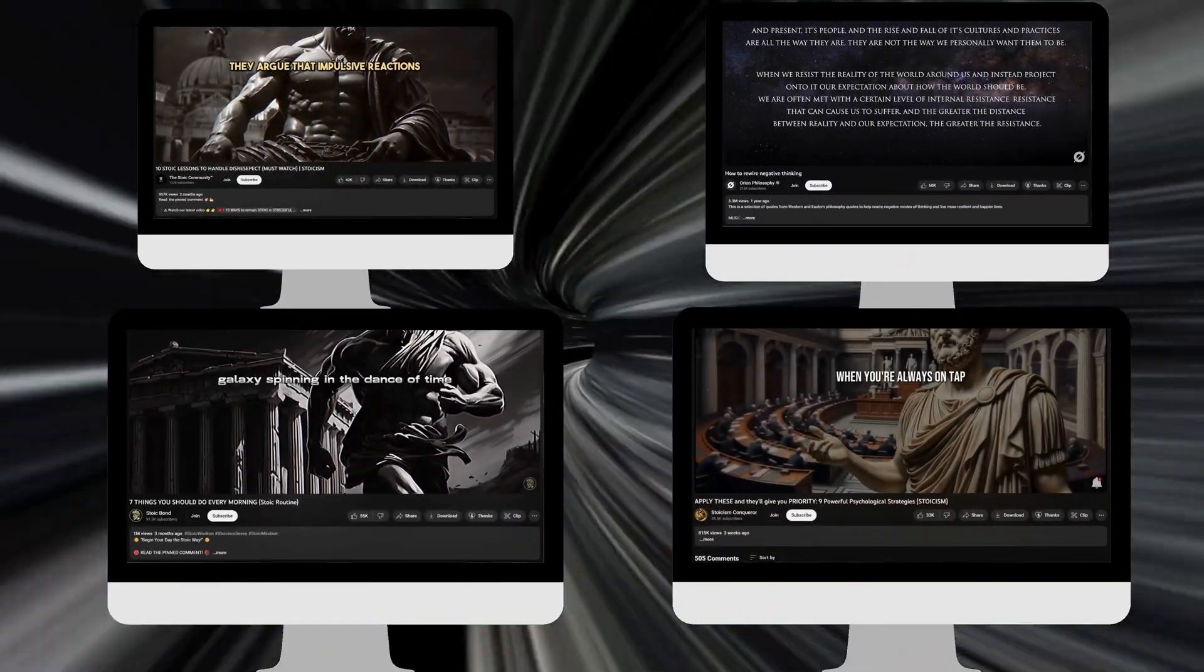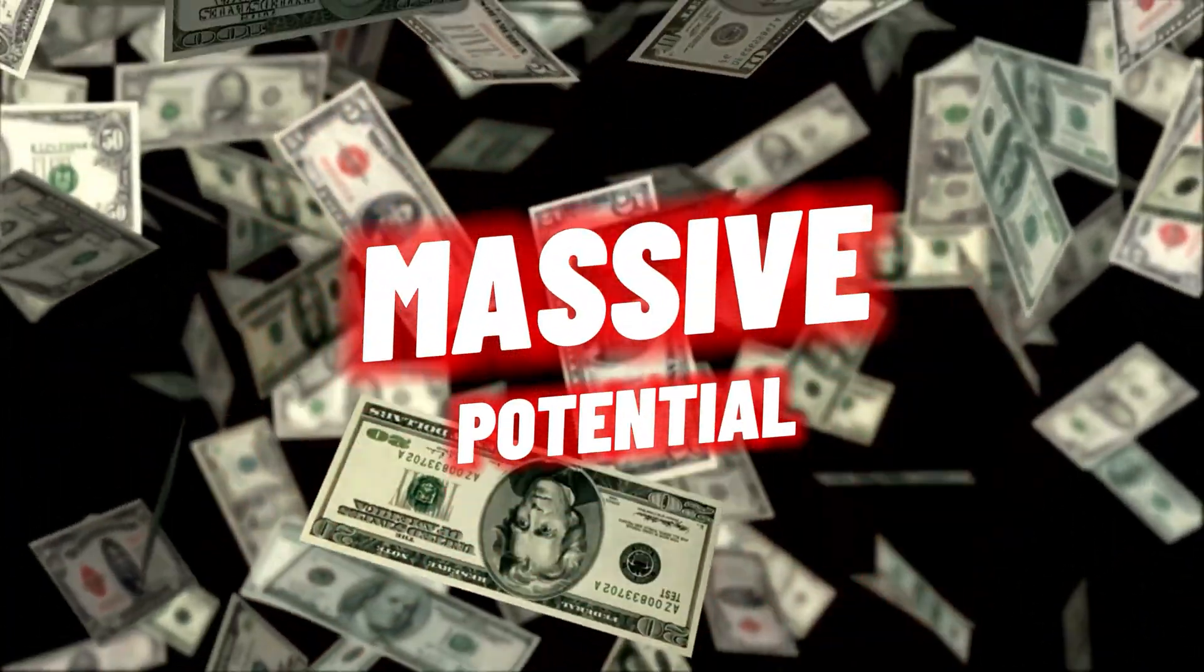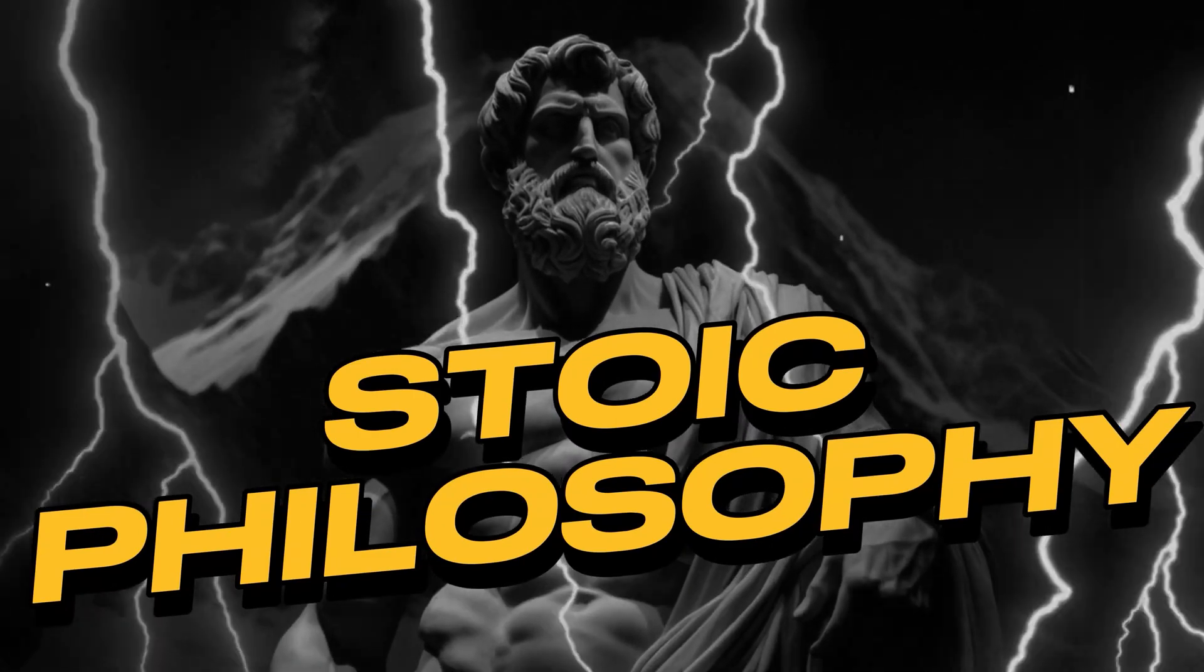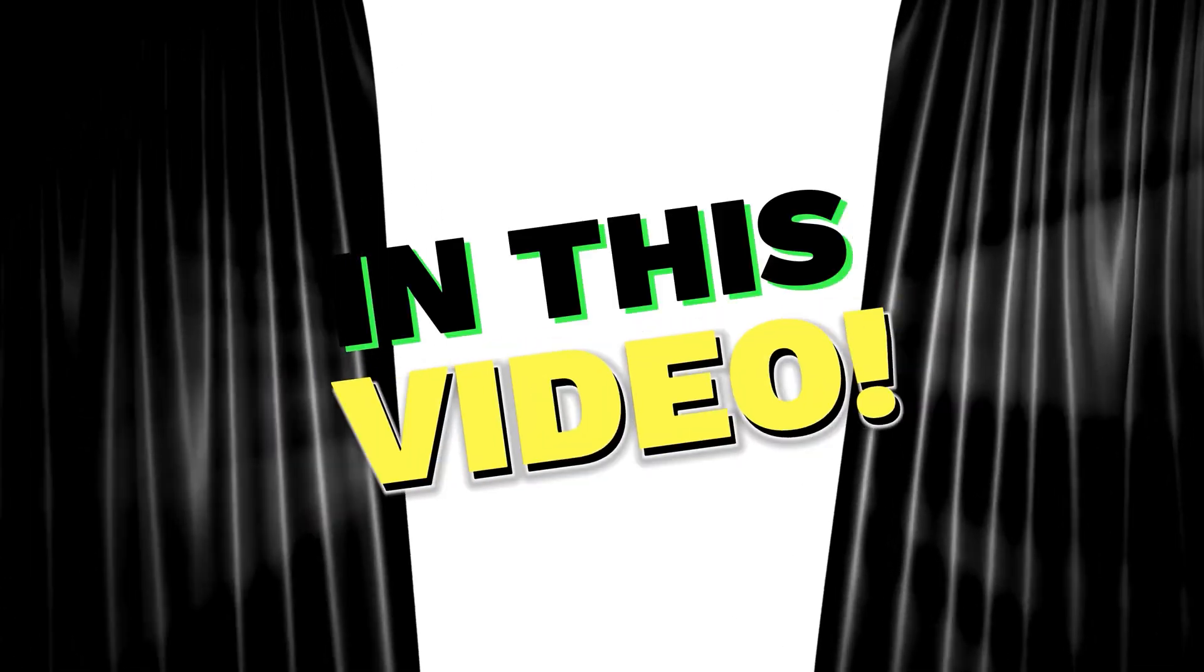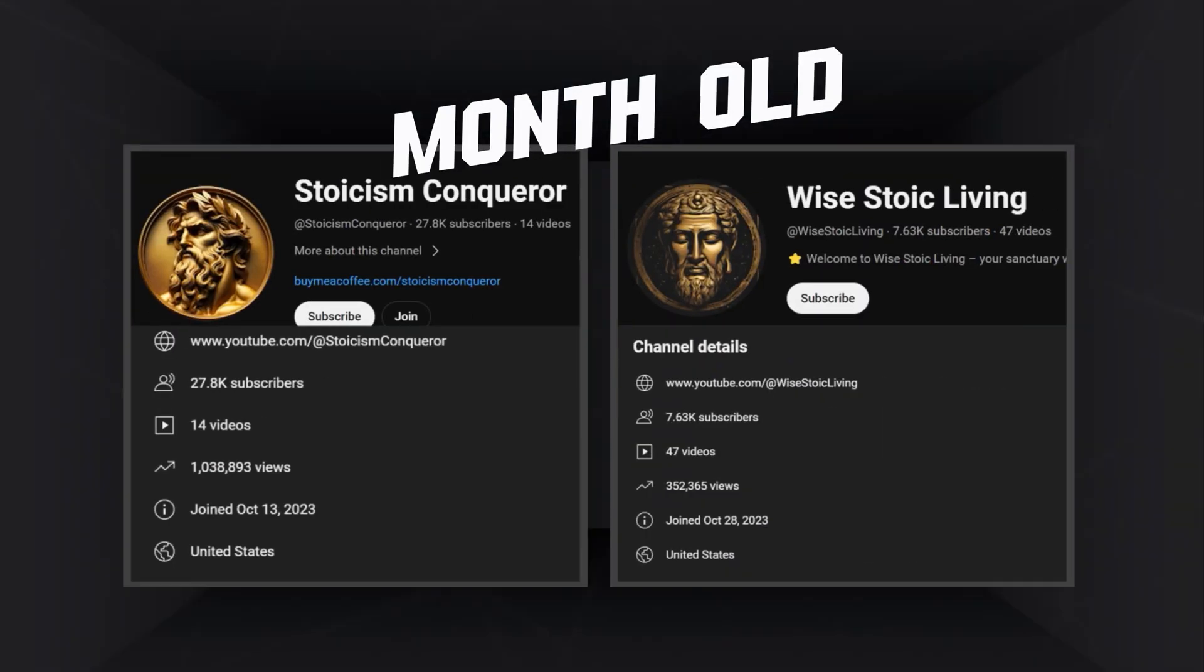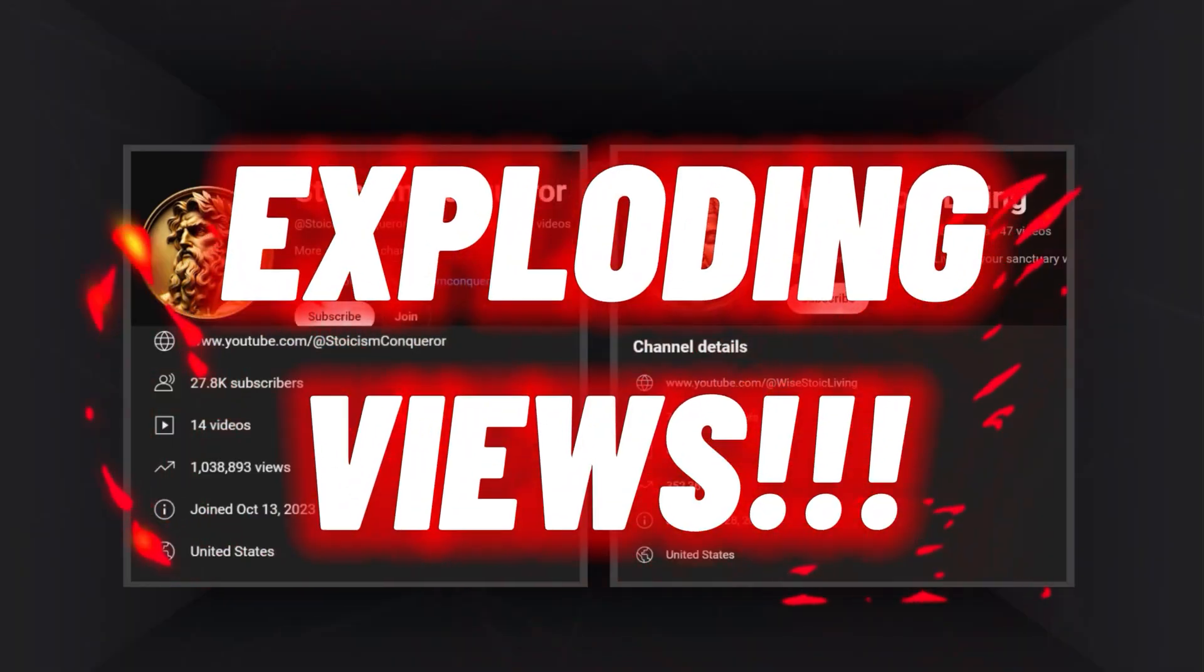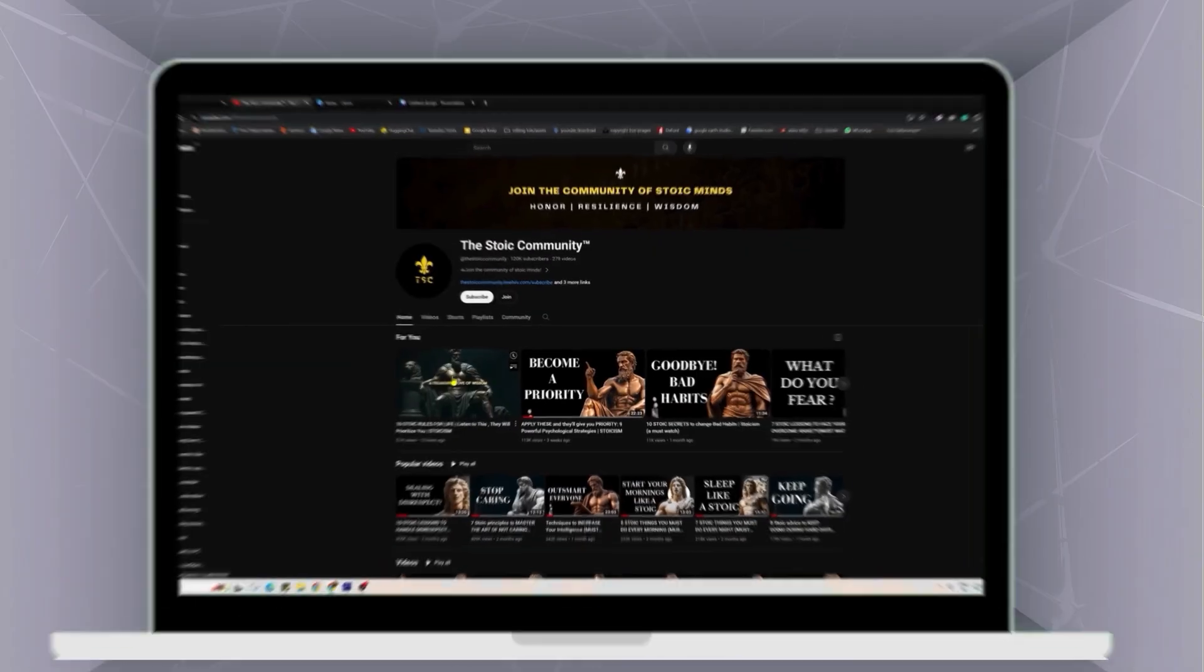Today we will discover a hidden YouTube niche with massive potential: stoic philosophy inspired motivational content. In this video, I will unveil how channels in this niche are rapidly gaining followers and earning significantly even if they are brand new.